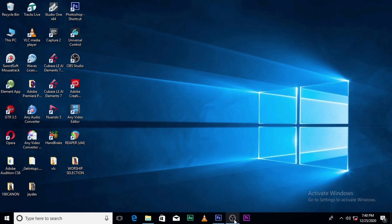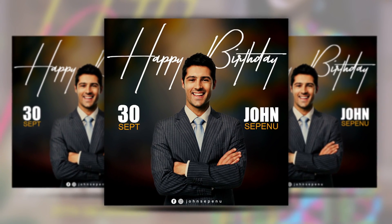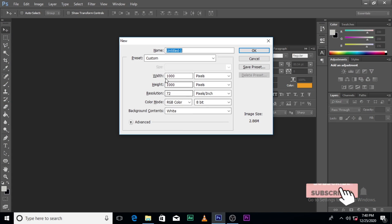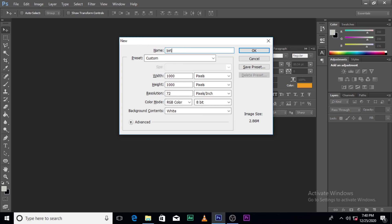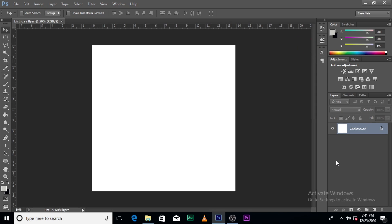Hi everybody, my name is Setu Kweku Bani and today I'm going to show you how to design this. Let's hop into Photoshop. As usual, the width is 1000, height is 1000, resolution is 72, color mode is RGB because we don't want to print it — it's only for social media. We're going to leave it at RGB 8-bit. Let's name it 'birthday flyer'.